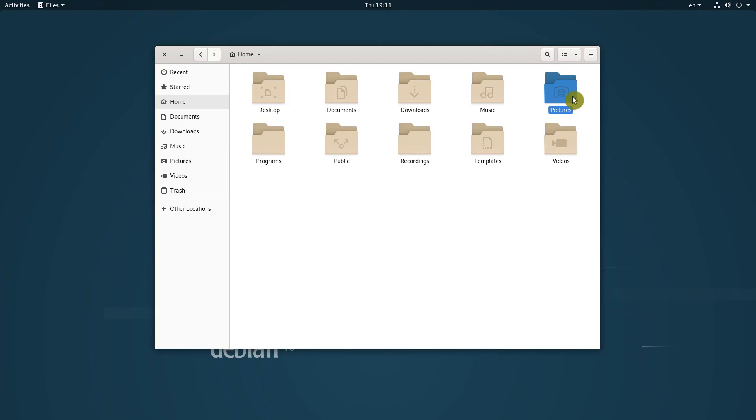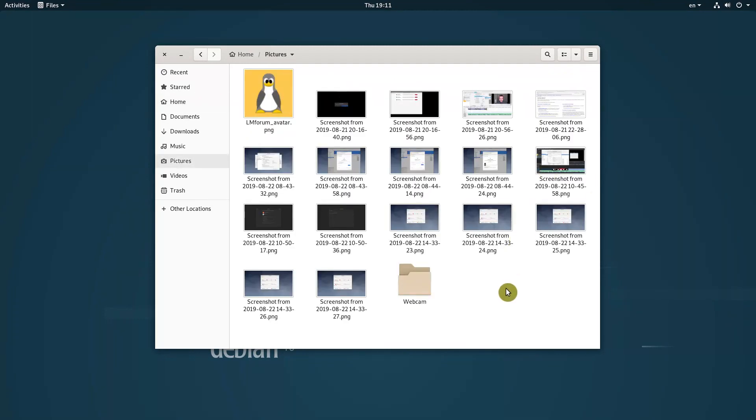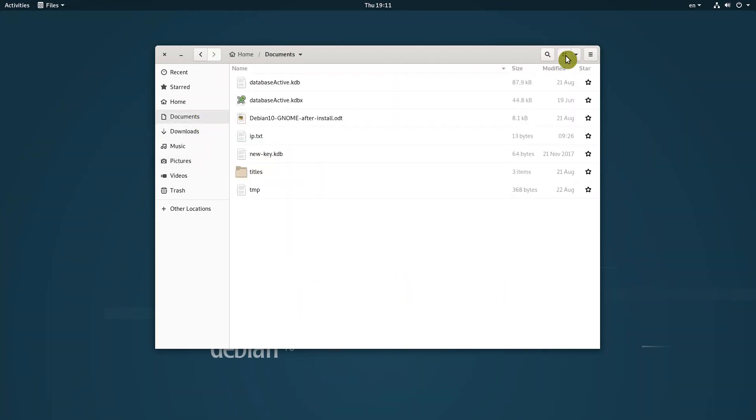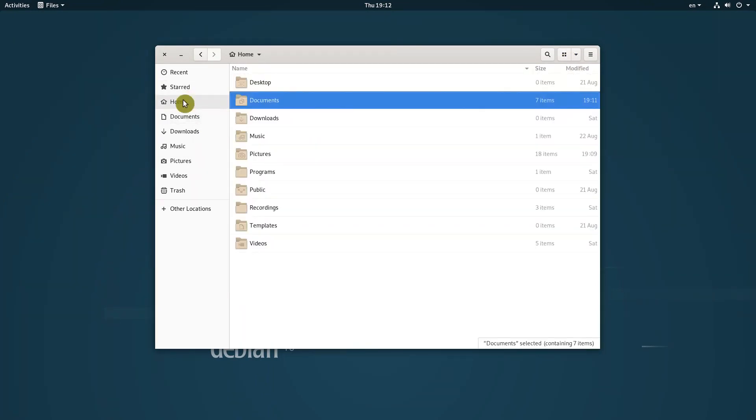The file manager should have an option to have different view in different folders. It seems to be logical to have an icon view style for pictures and detailed or list view for documents, as an example. In GNOME, if you change the view settings, it changes globally for all folders. I just can't stand this behavior.